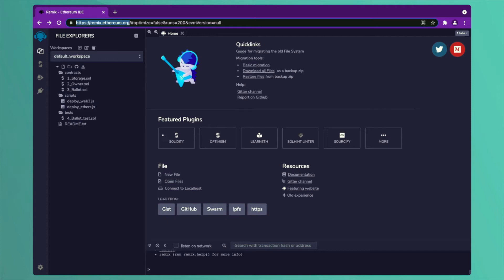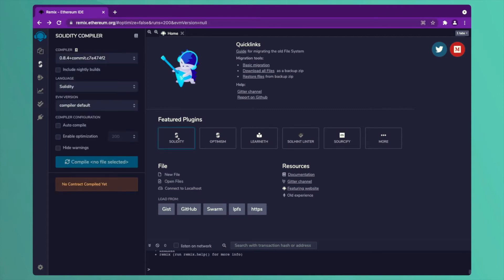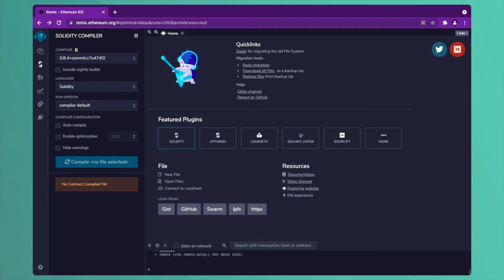We can see that these are some of the plugins. You can choose Solidity though Solidity is there by default as a plugin. Let us explore what Remix gives us. In the very left corner there are different options. The first option tells about the Solidity compiler. Solidity is a language in which we write our smart contracts.